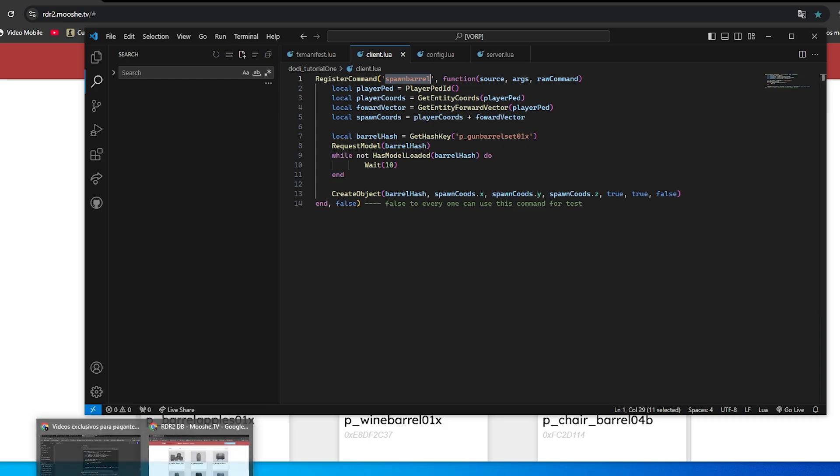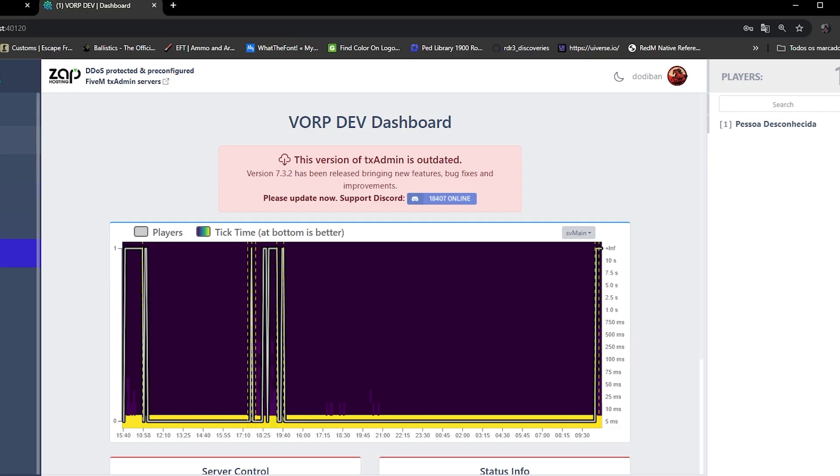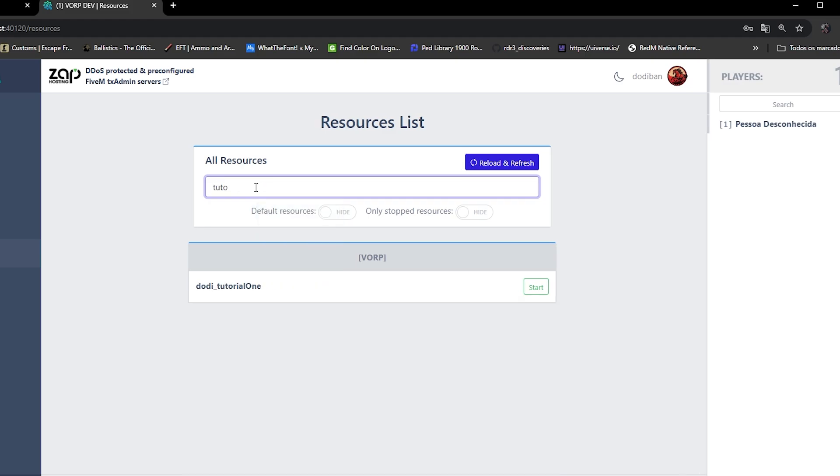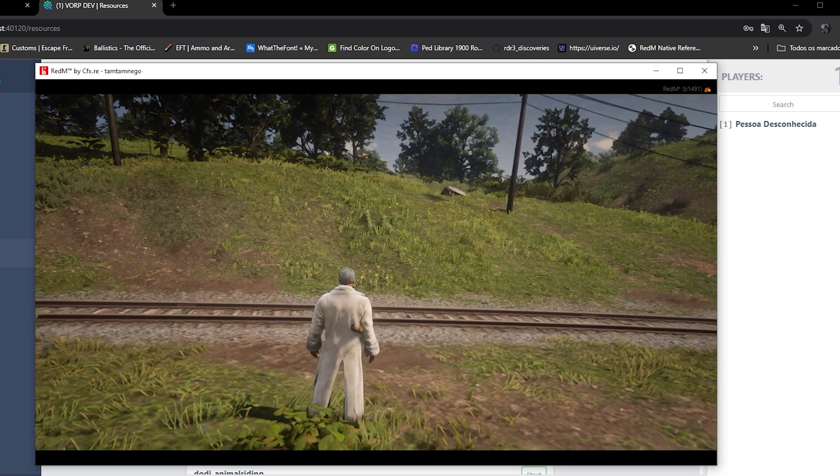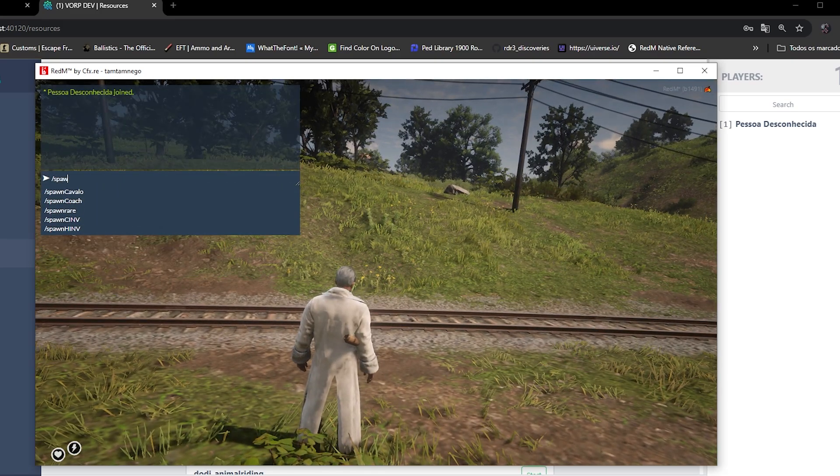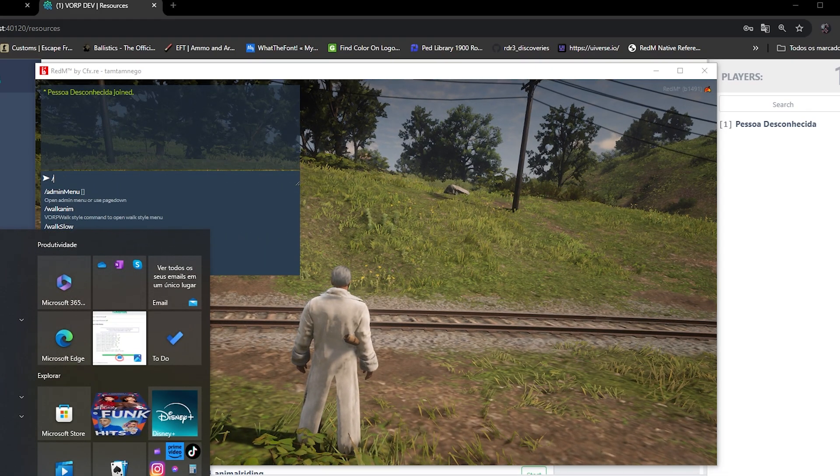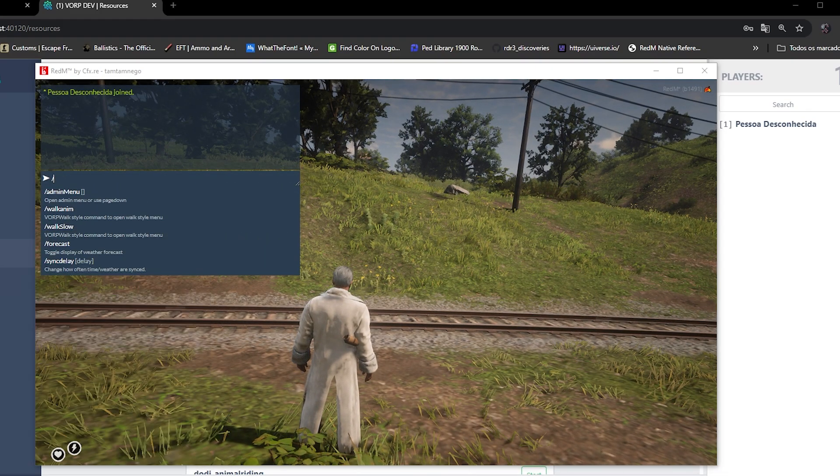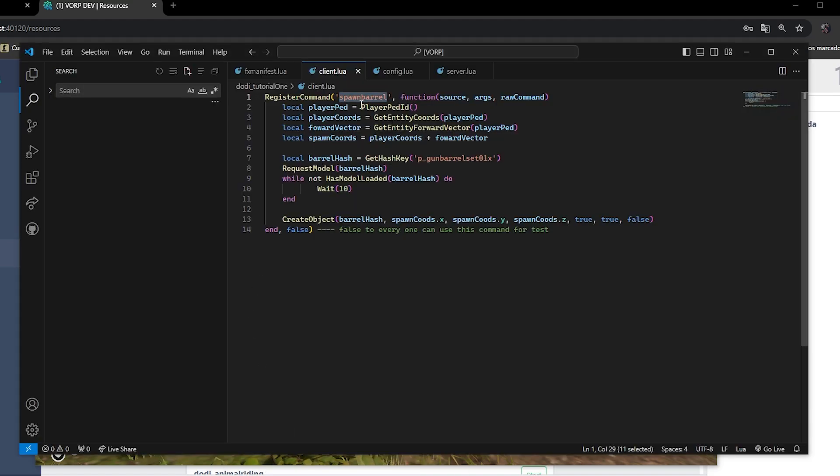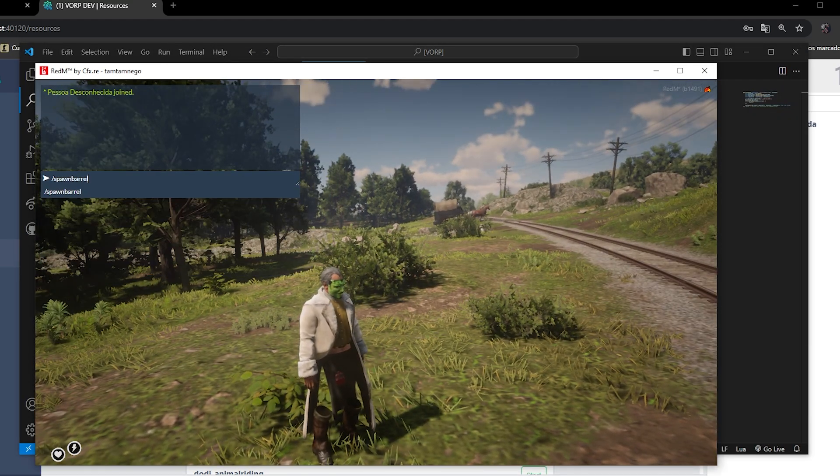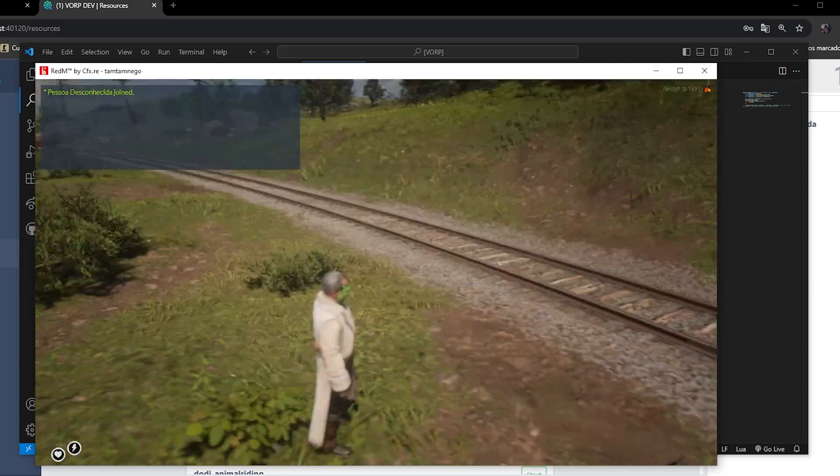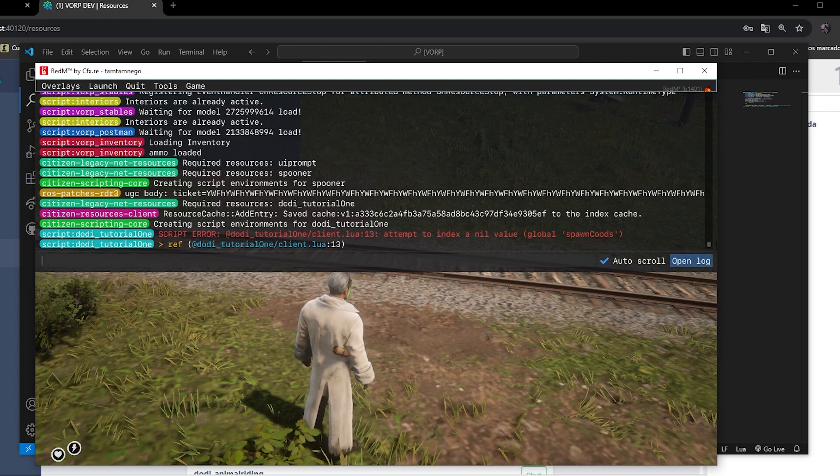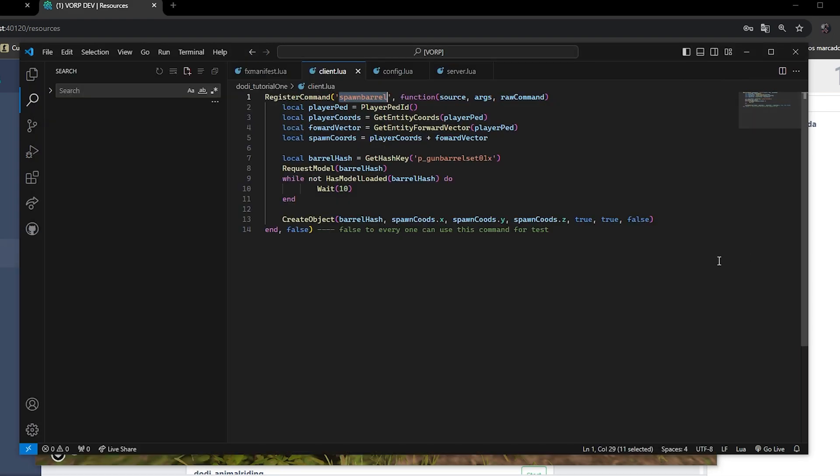Now let's restart the script and test it. As we can see, there was an error. It couldn't create the object because it couldn't find the value for the spawn coordinate.